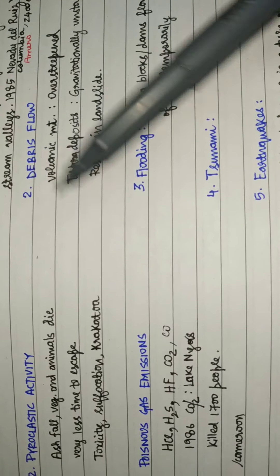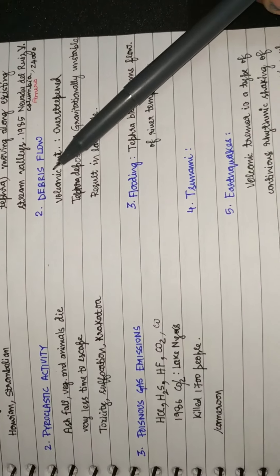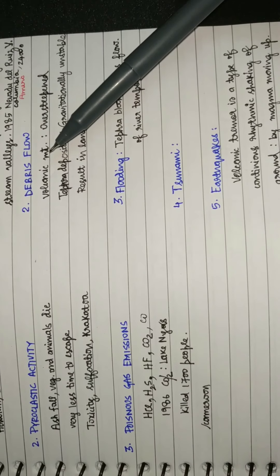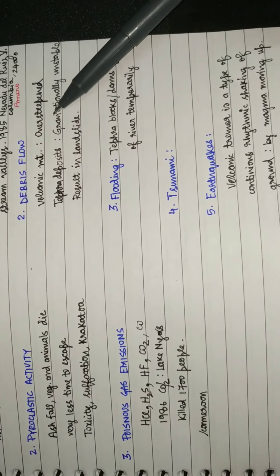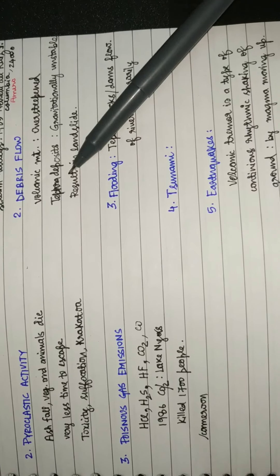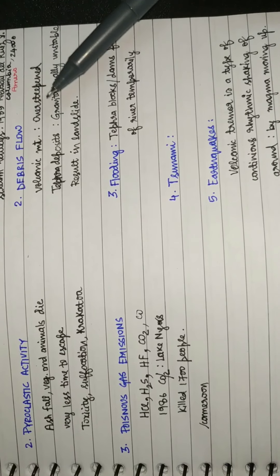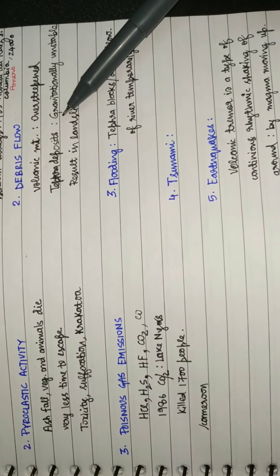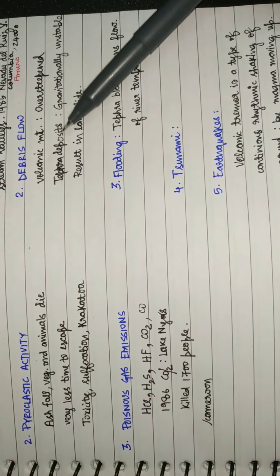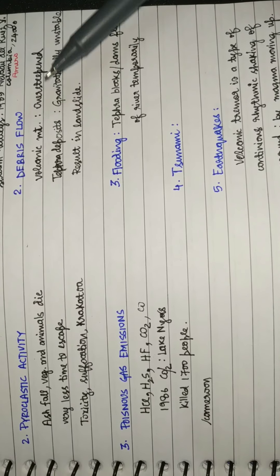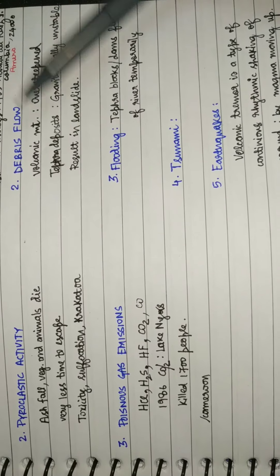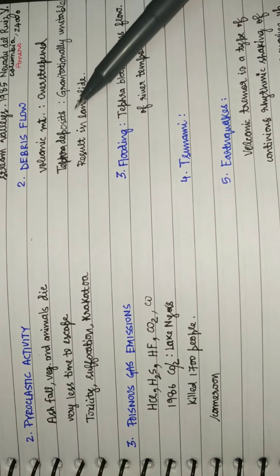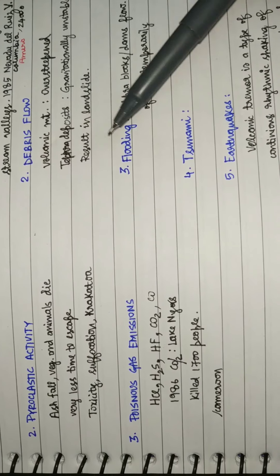Debris flow: in volcanic mountains these are over-steepened and tephra deposits can't sustain under the steepness. They become gravitationally unstable resulting in landslide. You can also call it debris avalanche, same as what happens in arctic regions.